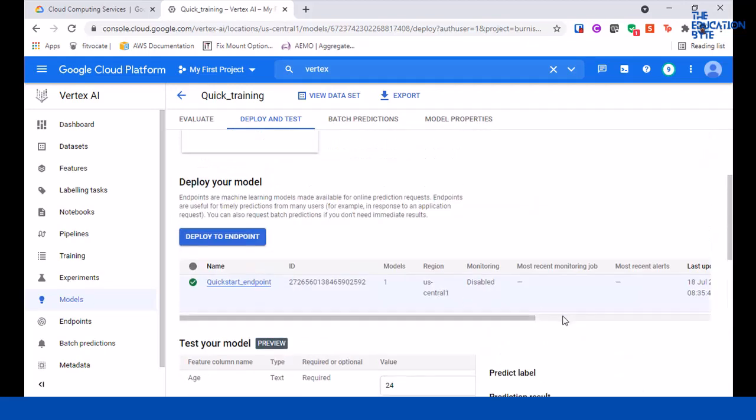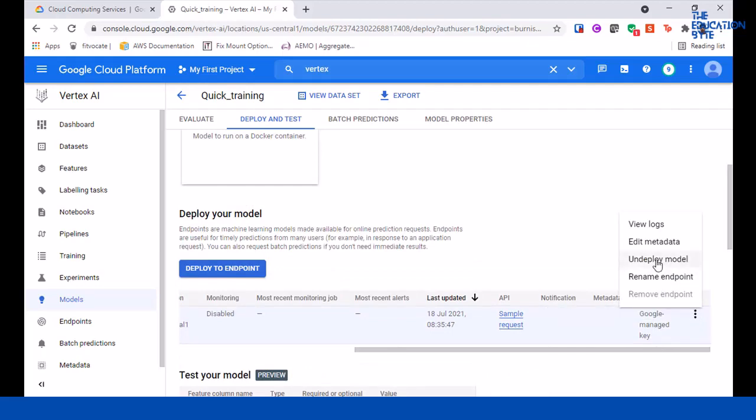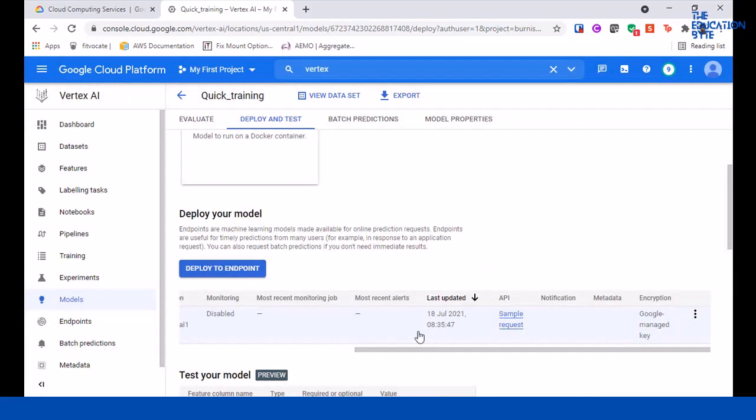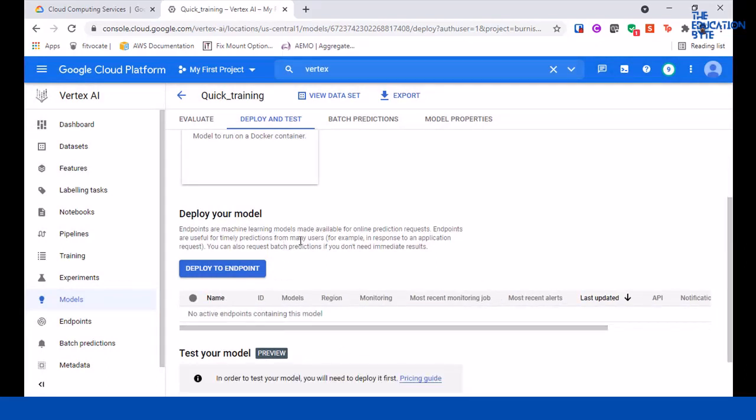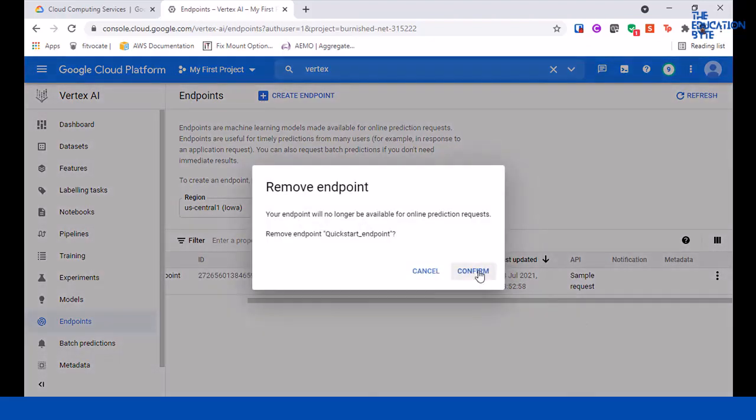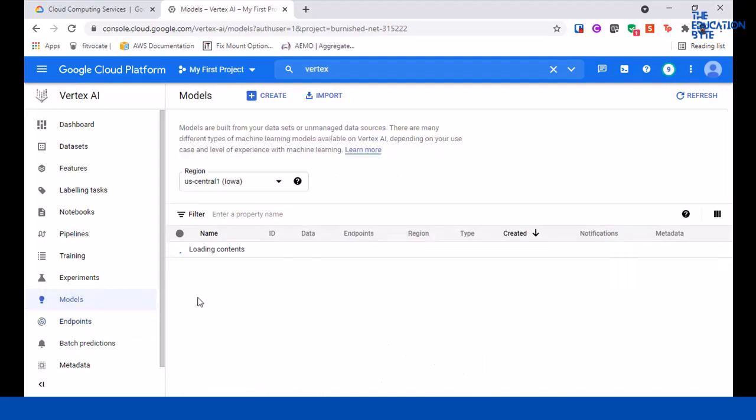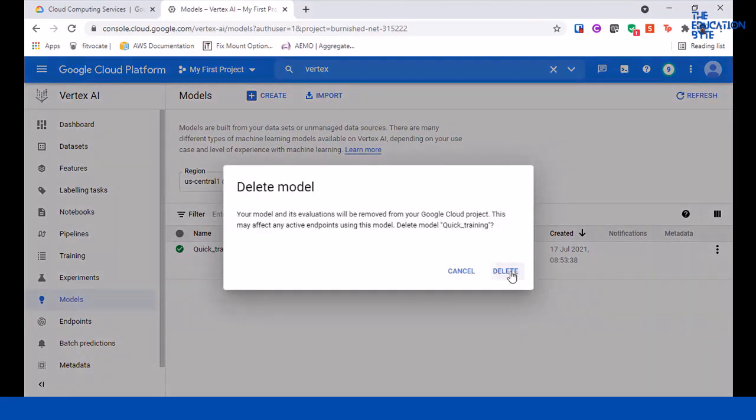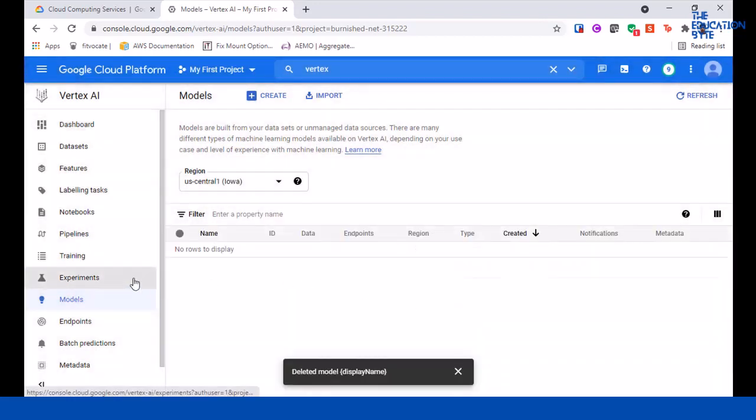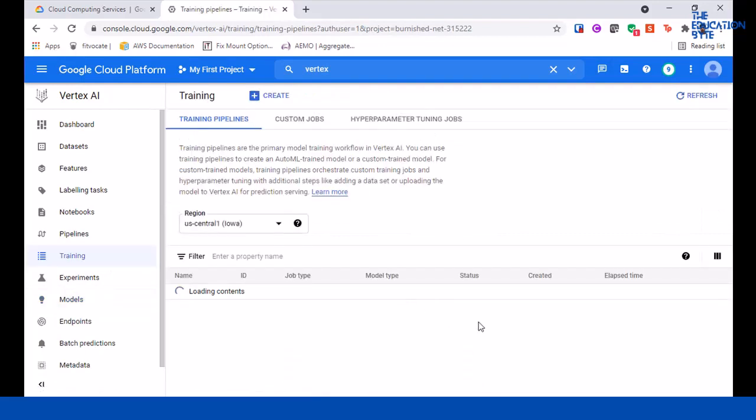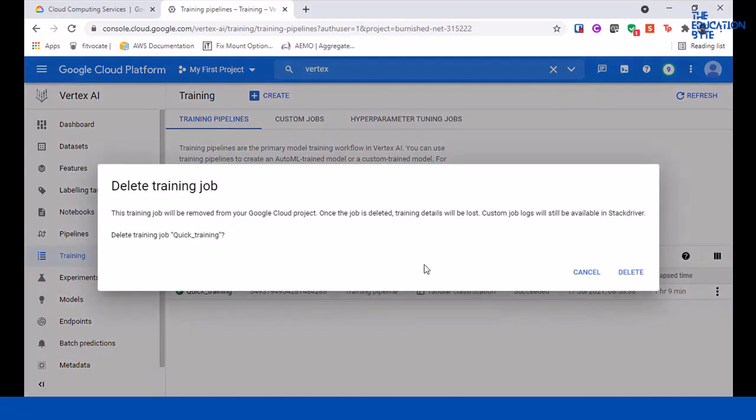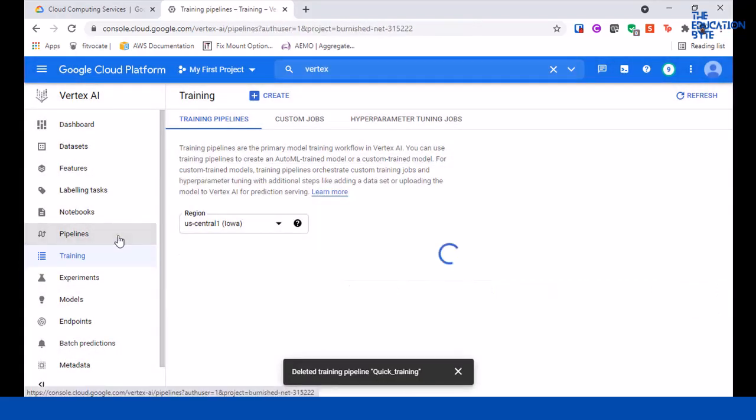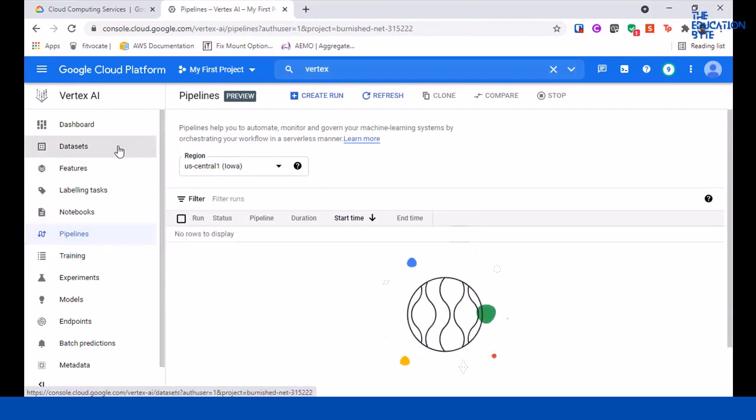Okay, cleanup. We have a few things to clean up. First, we want to undeploy the model. The model has been undeployed. Then we can go to endpoint and delete the endpoint. Endpoint is done. Model - let's delete the model. Go to models, delete model. Model training - we can remove the training pipeline here.